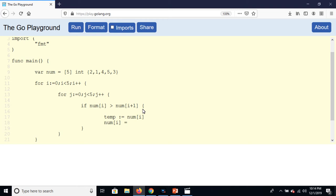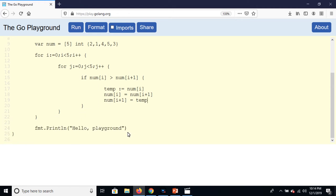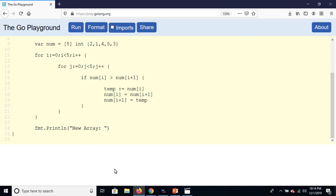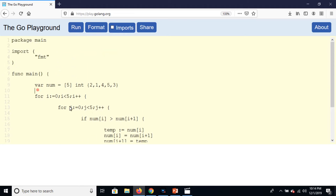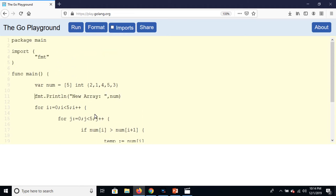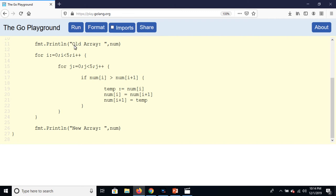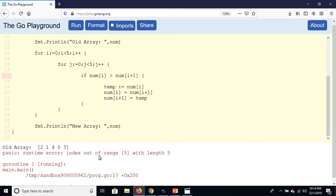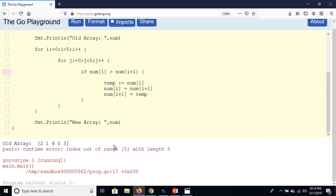So here new array, and that is num, and you can display here old array. And I assume that is array, and this is our old array.